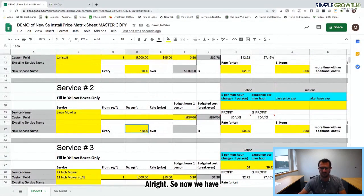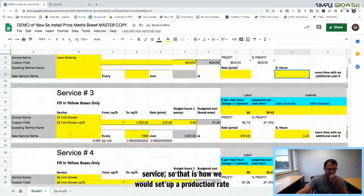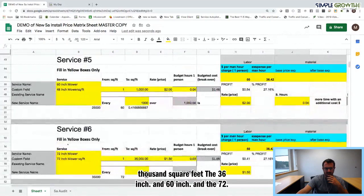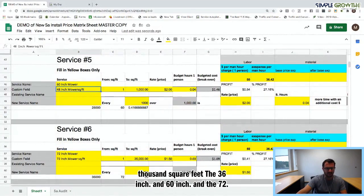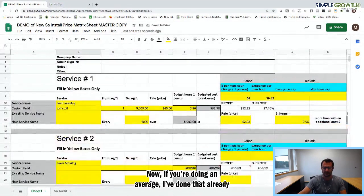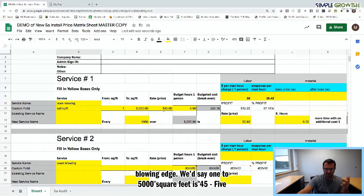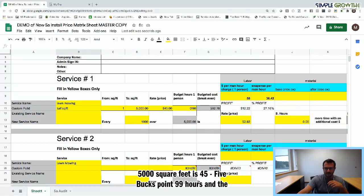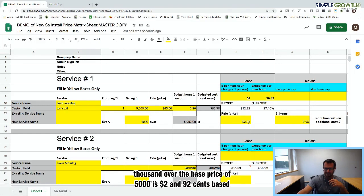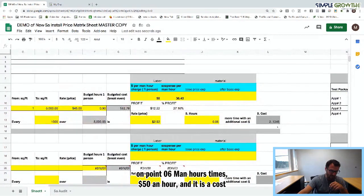So now we have everything we need. That's how we set up the production rate for the 22-inch mower per 1,000 square feet, the 36-inch, 60-inch, and 72-inch. If you're doing an average, the base price is $45 for 1 to 5,000 square feet — your average of mow, blow, and edge — at 0.9 man hours and a cost of $32.78. Every 1,000 over the 5,000 base is $2.92, based on 0.06 man hours times $50 per hour, with a cost of $2.12 per man hour break-even.